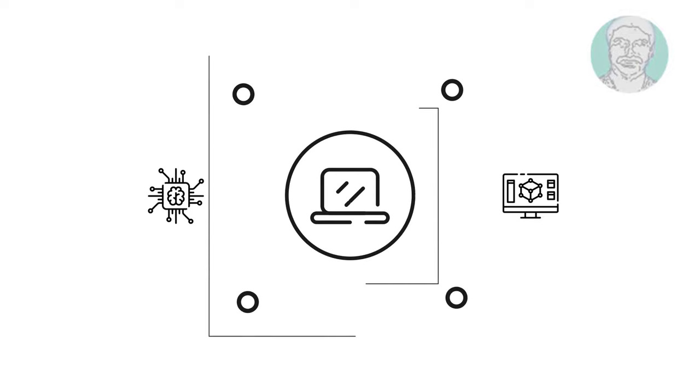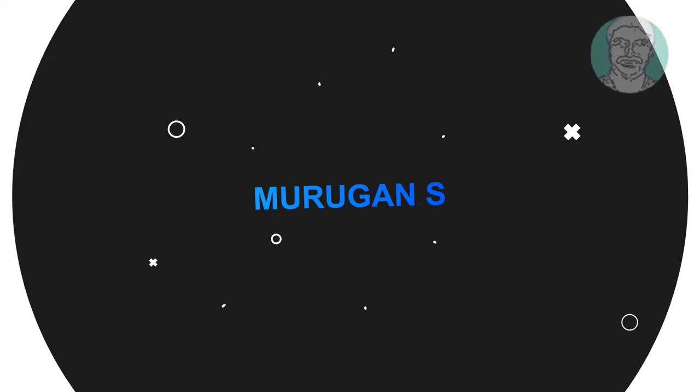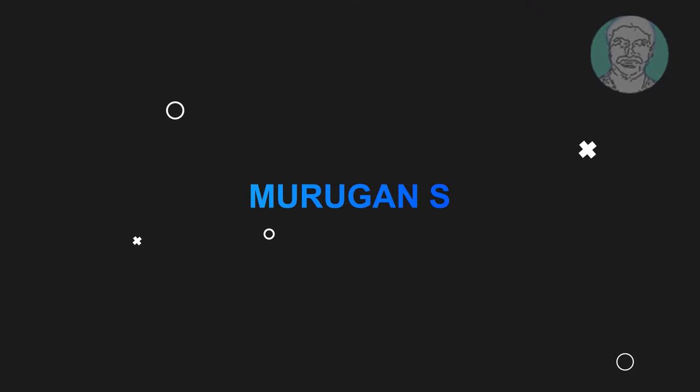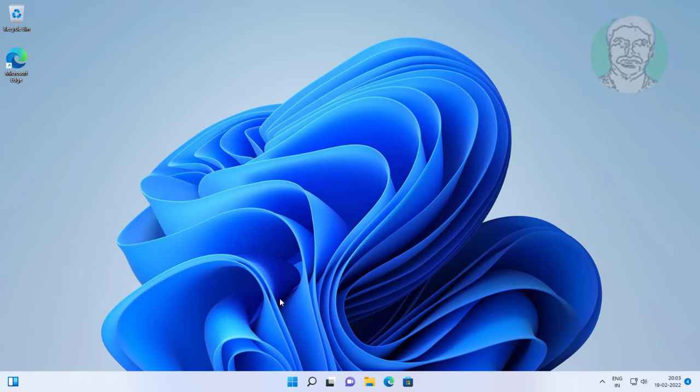Welcome viewer, I am Murigan S. This video tutorial describes how to fix Windows 11 hanging problem.